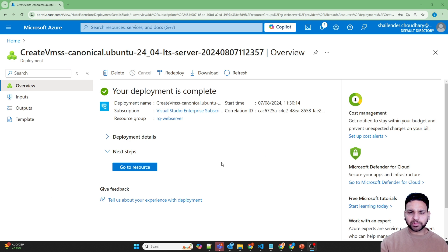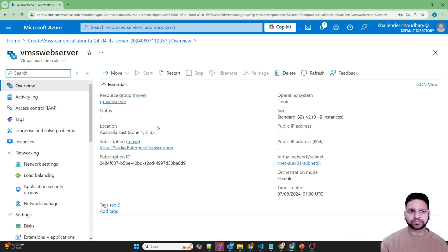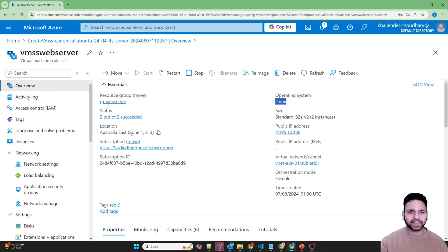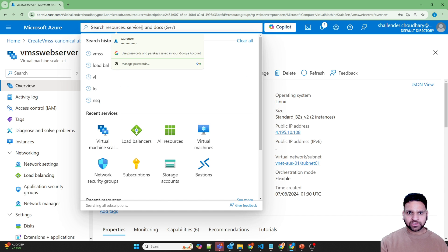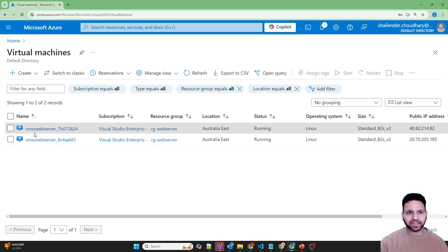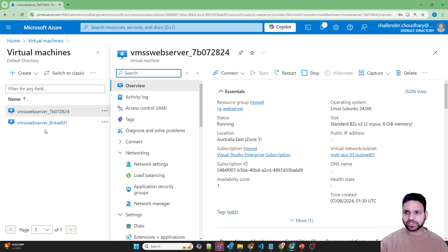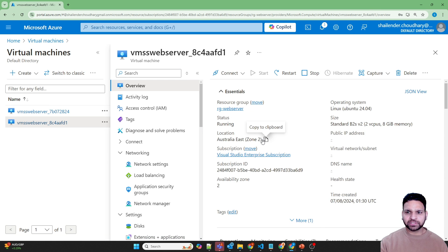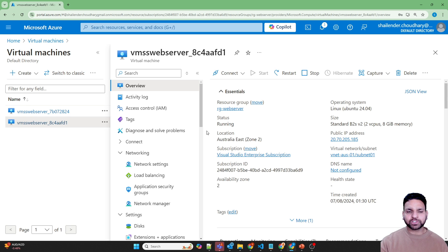The virtual machine scale set is deployed now. Let's go to the resource. This is the VMSS with size Standard B2S, Linux operating system, deployed in different availability zones. Let's look for virtual machines — all virtual machine names are based on the VMSS name appended with a random value. The first virtual machine is in availability zone 1 and the second virtual machine is in zone 2.